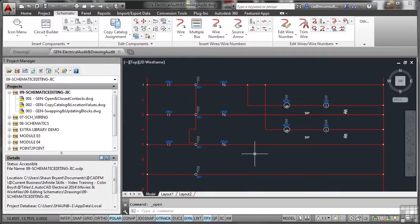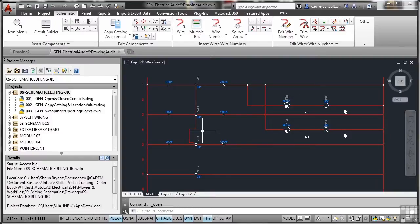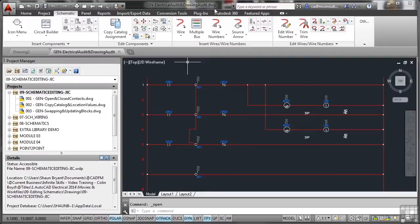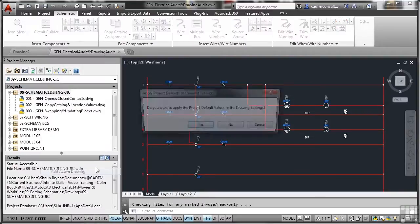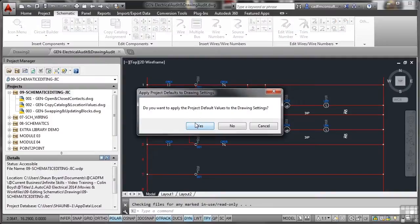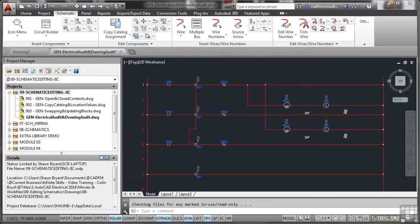What we'll do first, as usual, is make sure that our current drawing, which is a general electrical audit and drawing audit drawing, we'll add that to the project. Add the active drawing like we've done before and apply the project default values. Always do this.